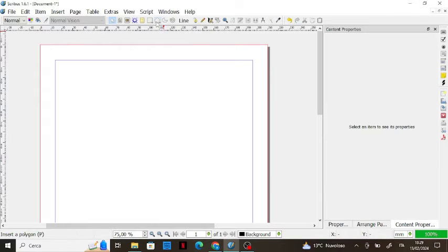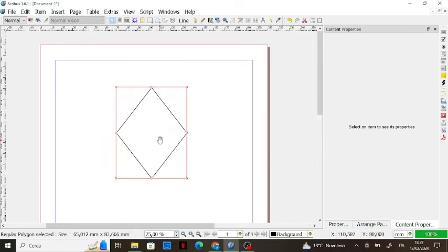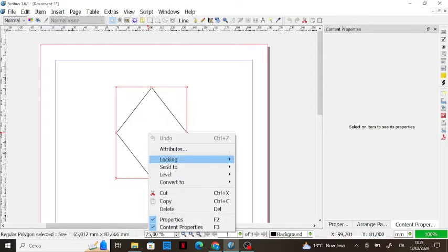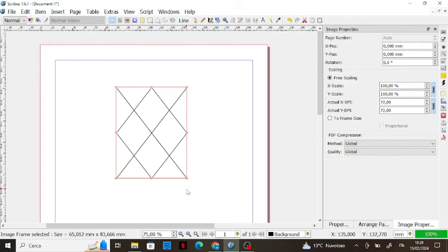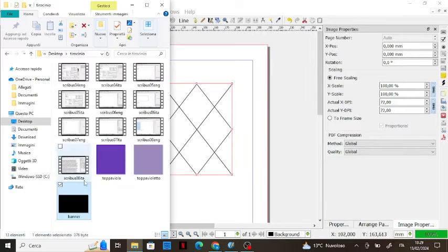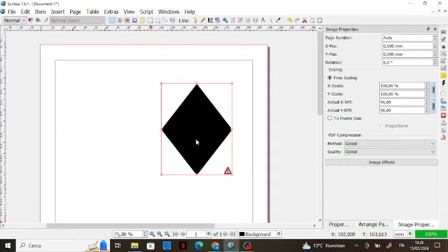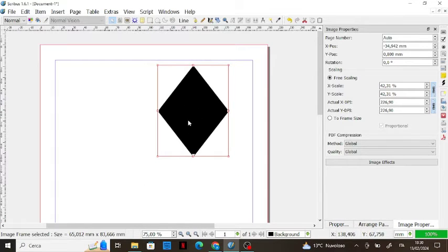Another thing you can do is fill a polygon with your picture. Create a polygon, right-click, and select 'Convert to Image Frame' — you'll see a cross indicating it's now an image frame. Then load your picture onto it and you'll have the image filled inside the polygon shape.